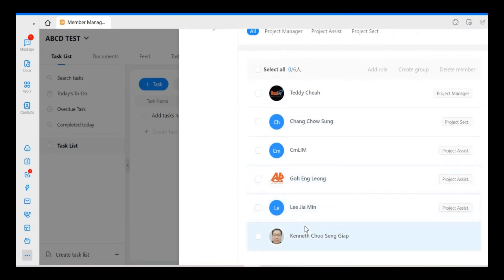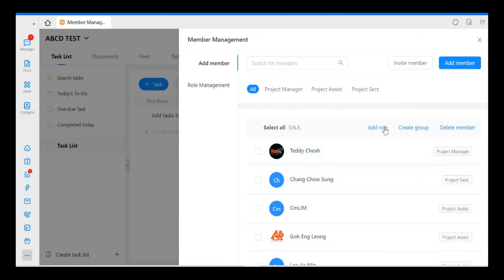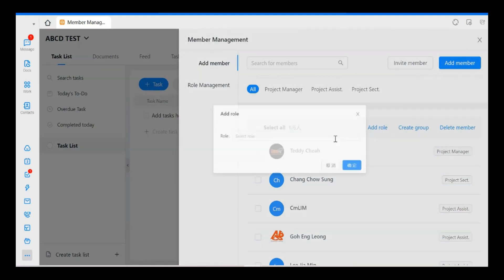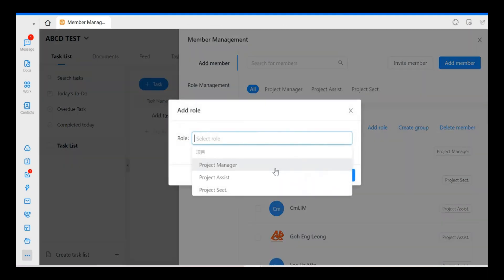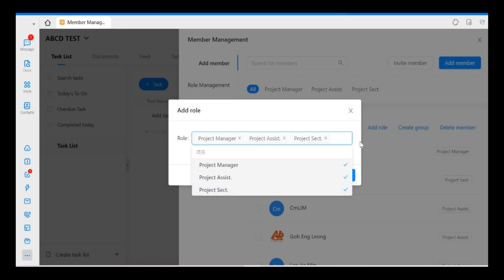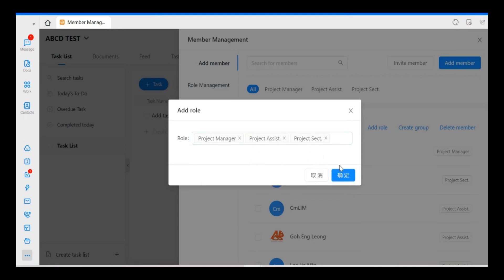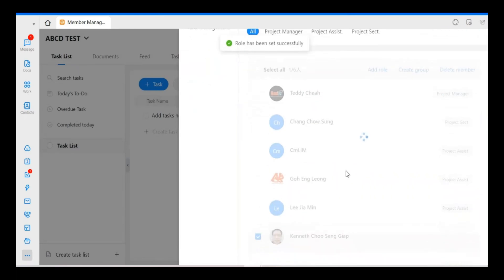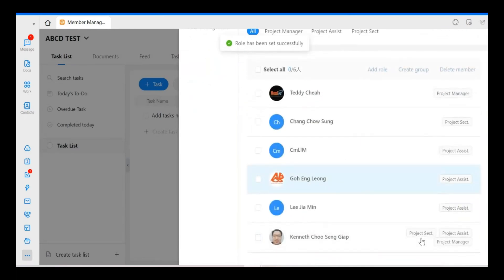Another one I want to share with you guys is even for the role management, you can add multiple roles to the same person. For example, let's say he is Project Manager, Assistant, or Project Secretary. All three roles also involved. So you can see the roles here.